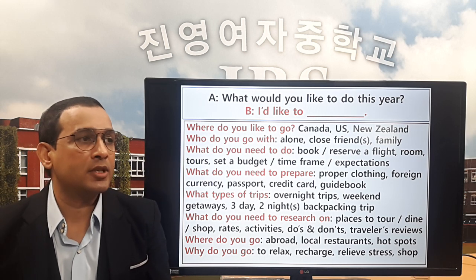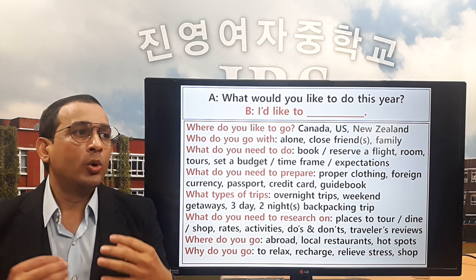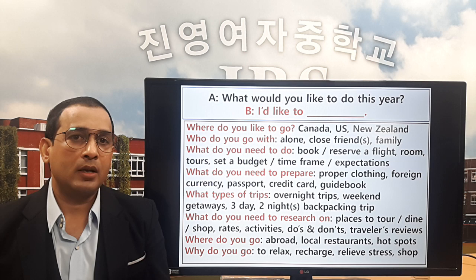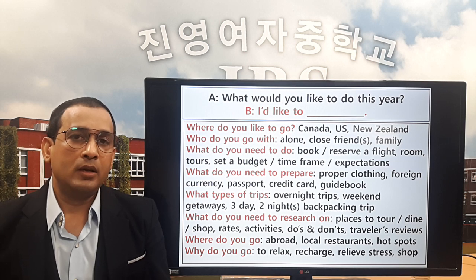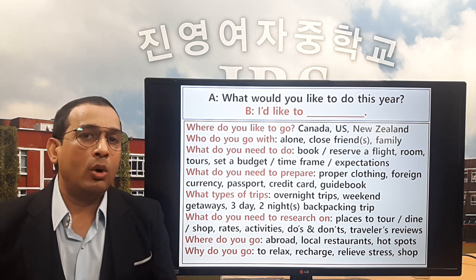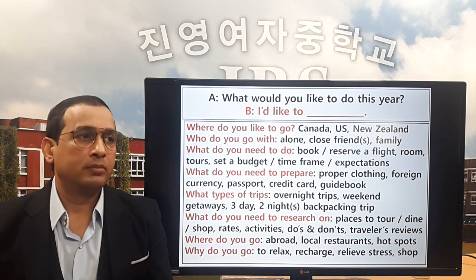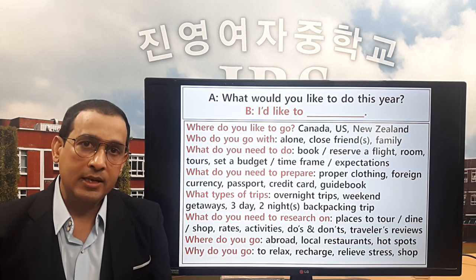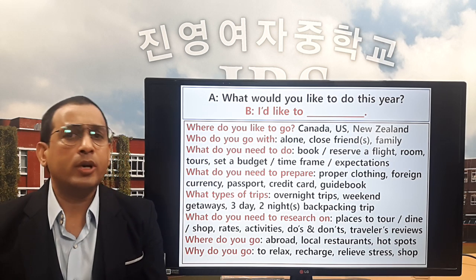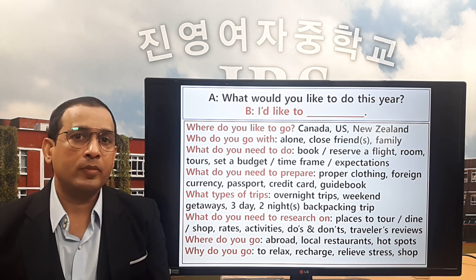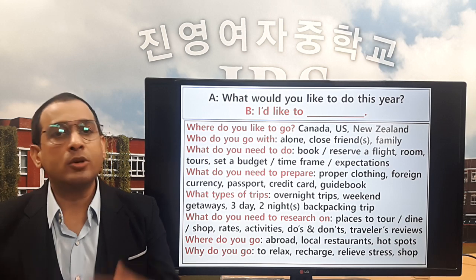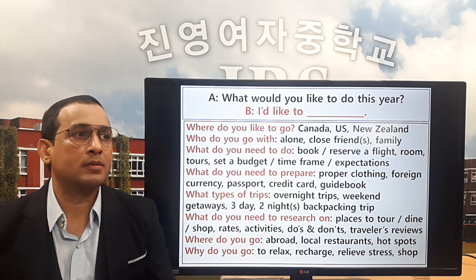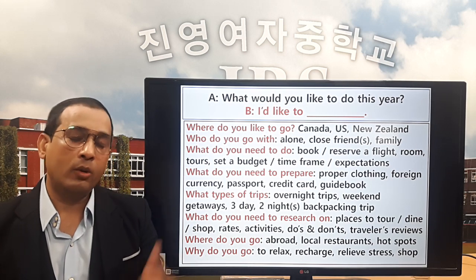The next question is: who do you go away with? You can go alone, you can go with your close friend, you can go with your friends, or you can go with your family. It's your choice.